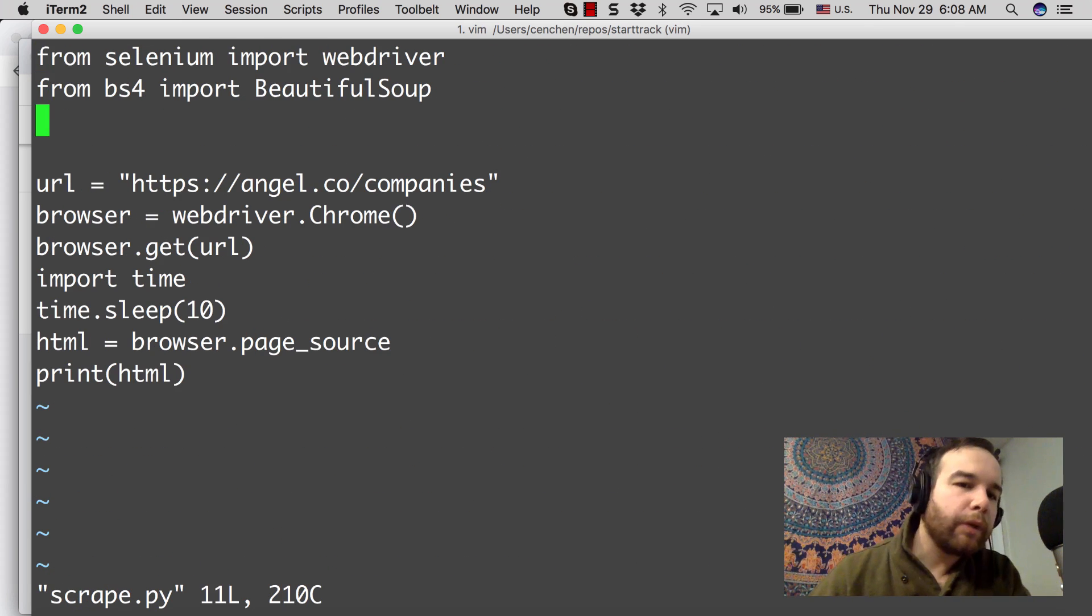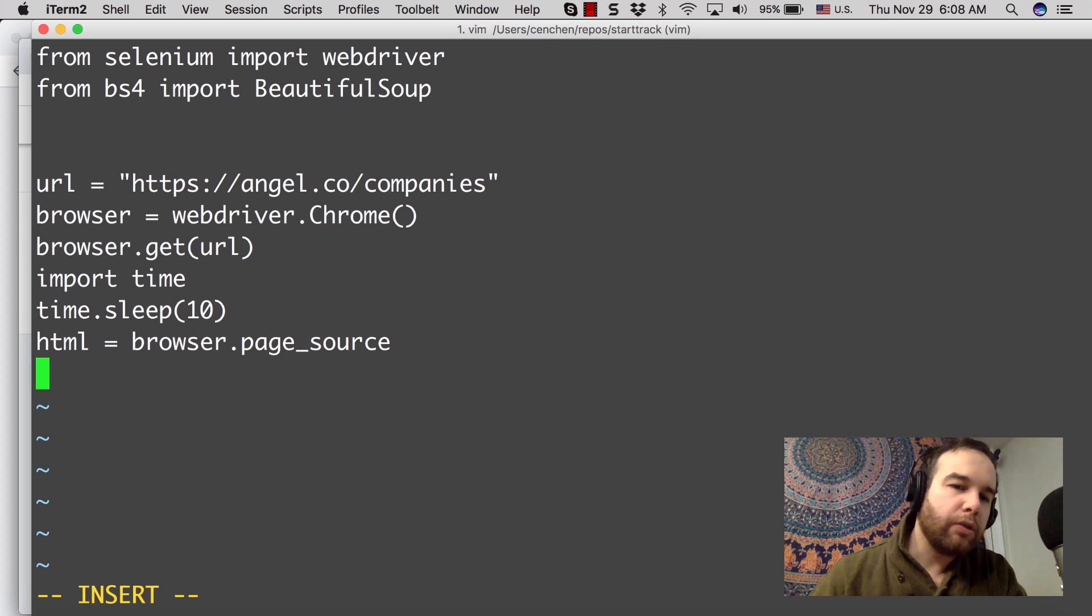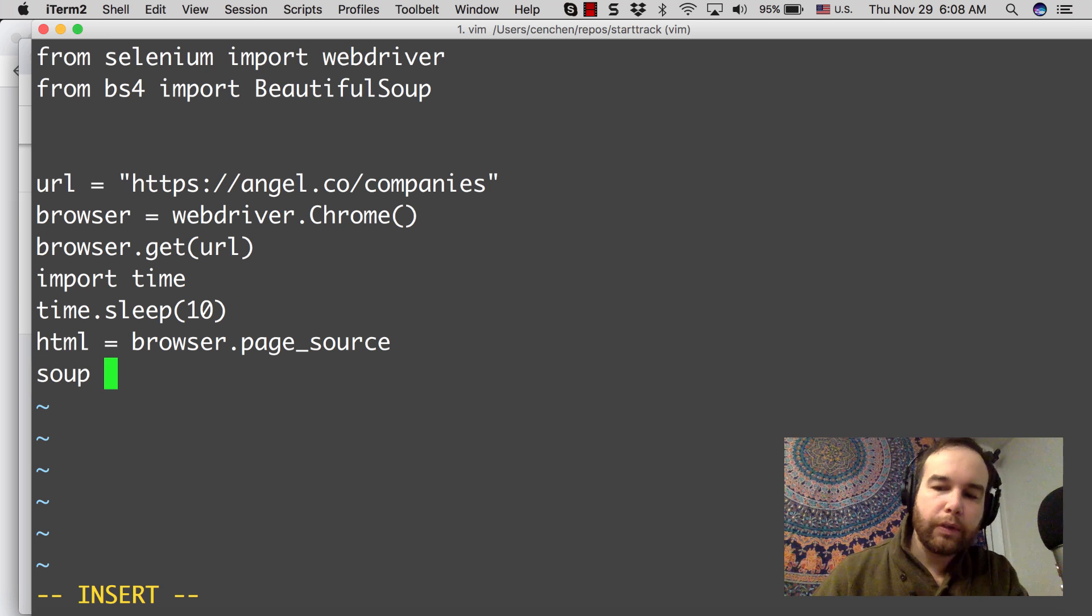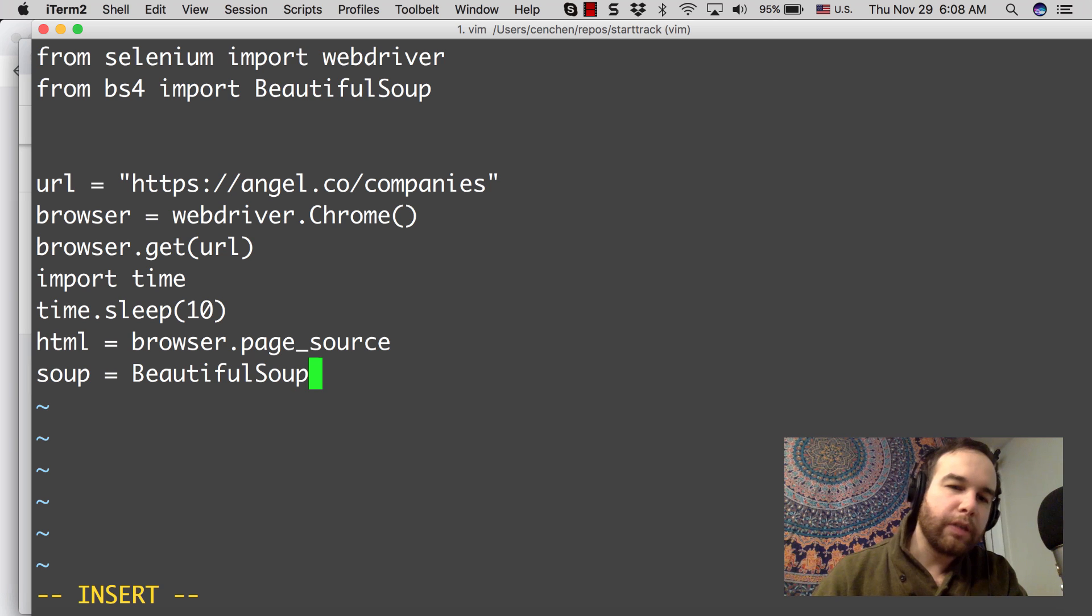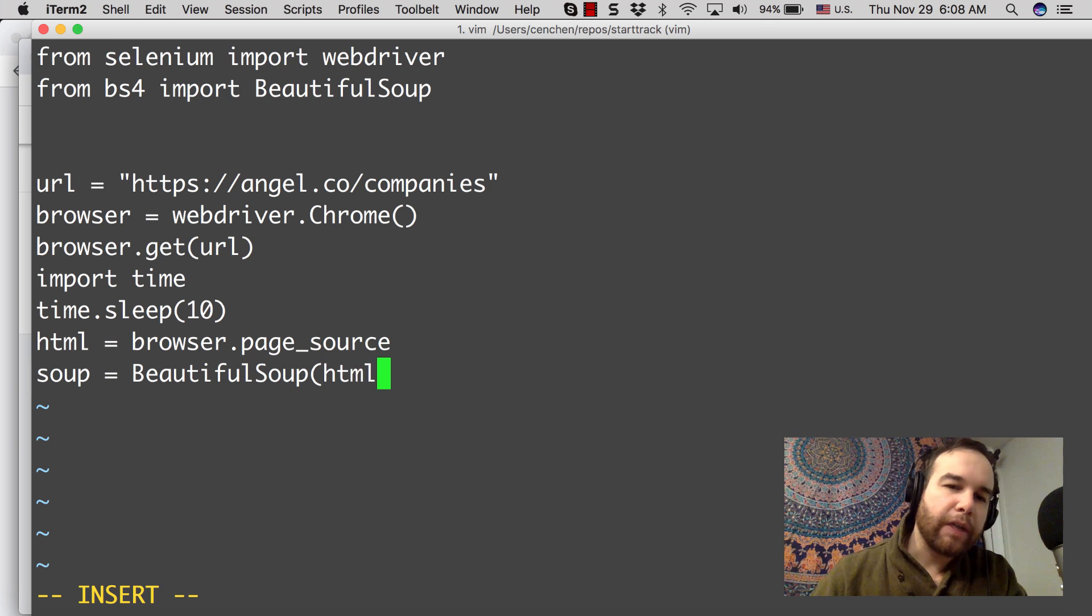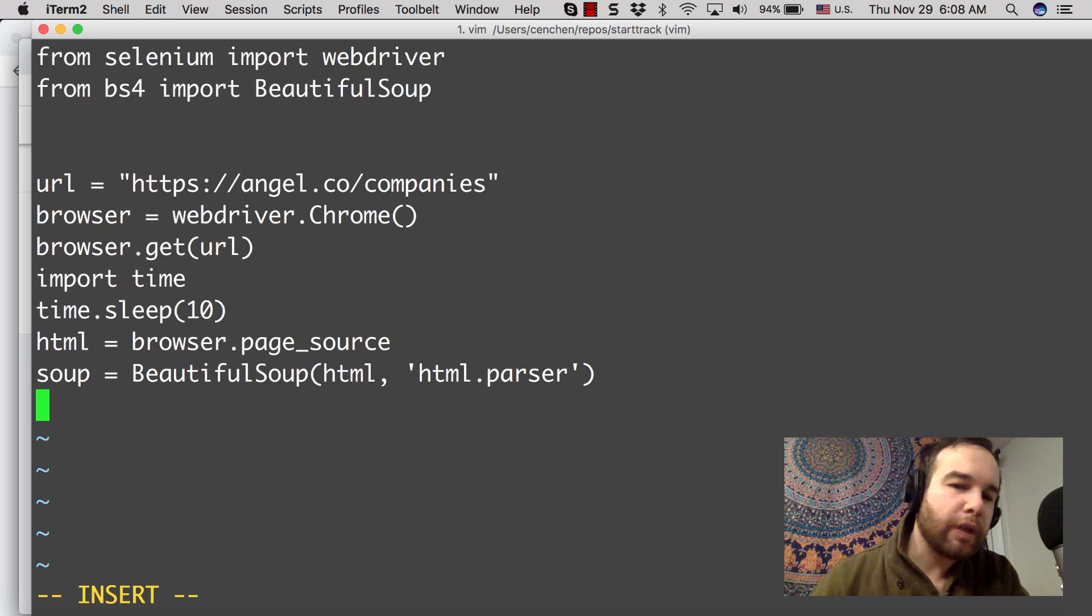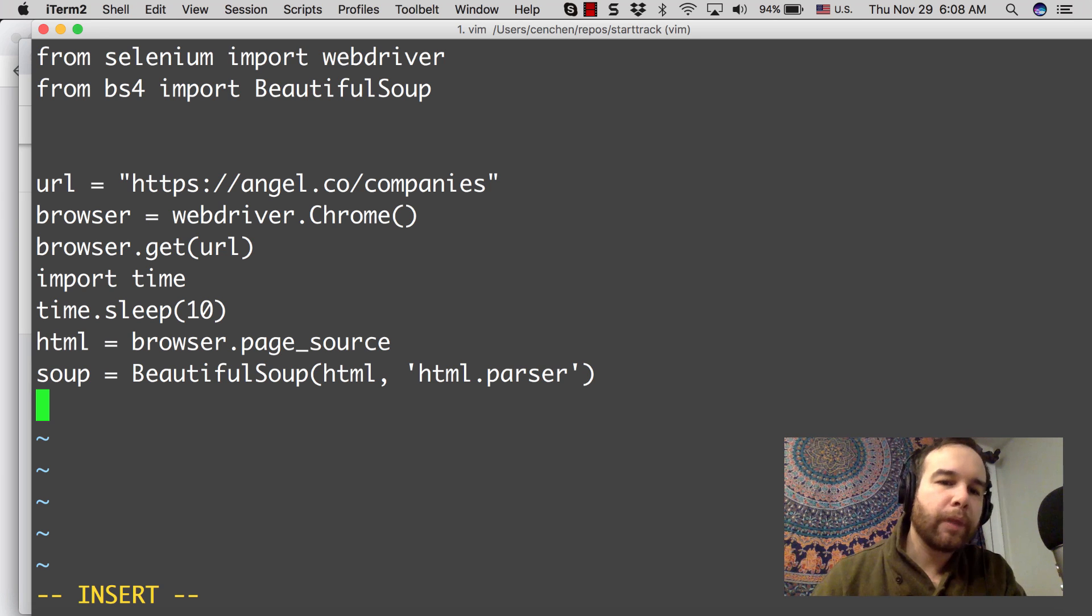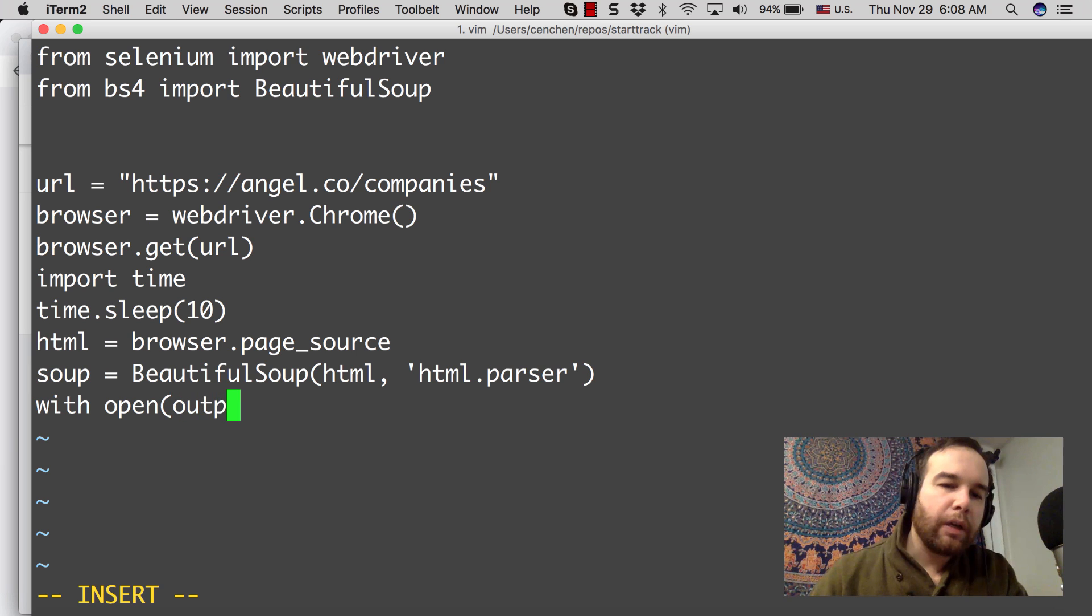What I'm going to do next is actually pass this page source into BeautifulSoup. The typical syntax here is that you say soup equals BeautifulSoup. Then you can pass this source. And then what I'm going to do is pass a parser. This is just recommended, best practice to pass the type of parser that you want to use. I'm going to use HTML parser.